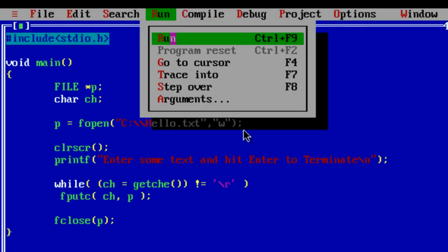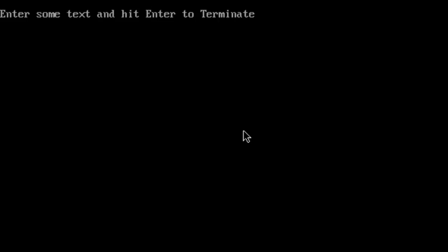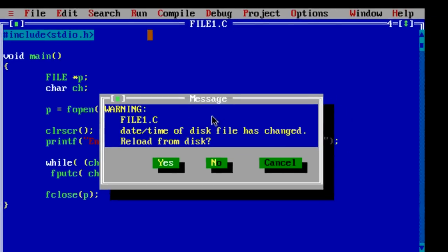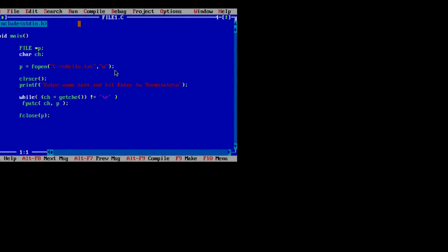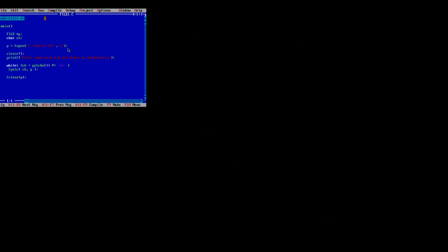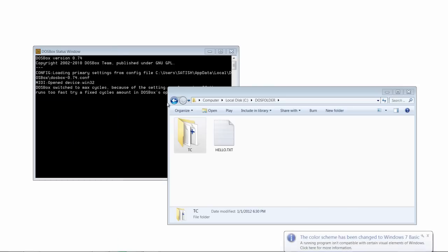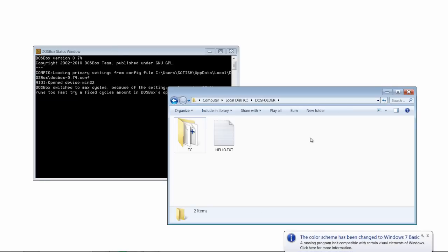Compile it. Run the program. I will write recruitments in C and hit enter. Remember entering is termination here because we have given slash r as termination, that is enter.